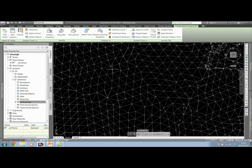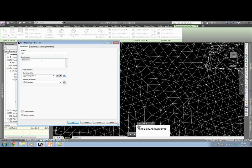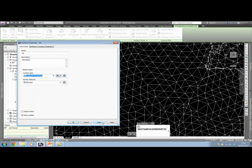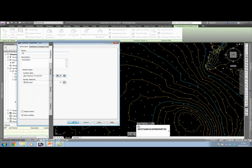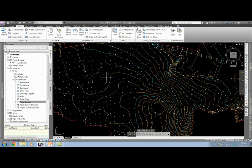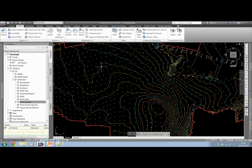The advantage of this is that if I then change this surface style to contours, for instance, now I can see that I have the surface, so I have the contours shown in the background. But I also have all this point data which I can now use, and particularly in this scenario, we're going to annotate them.